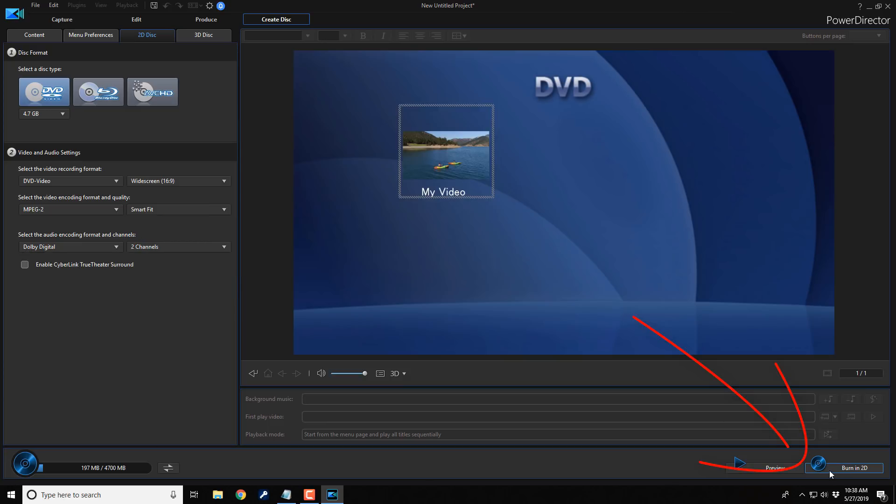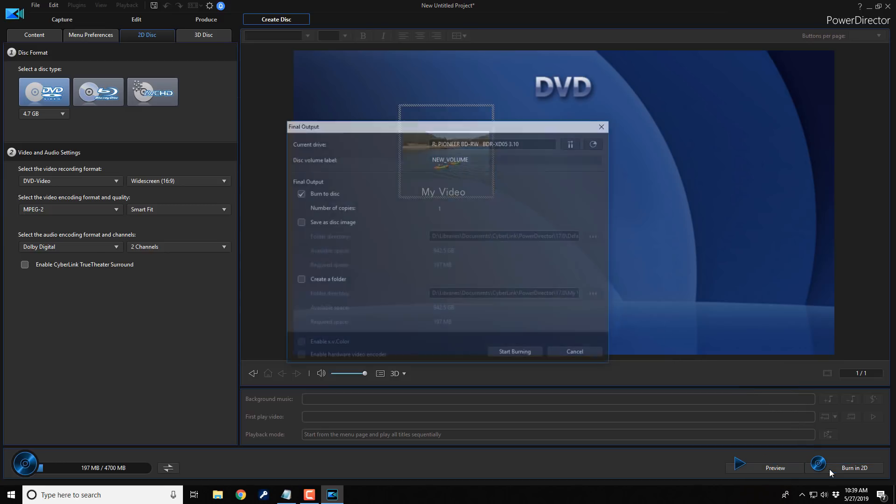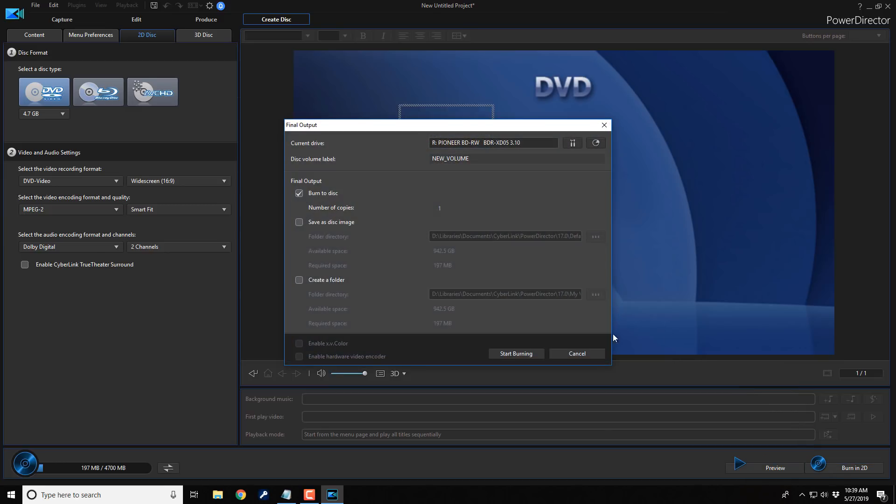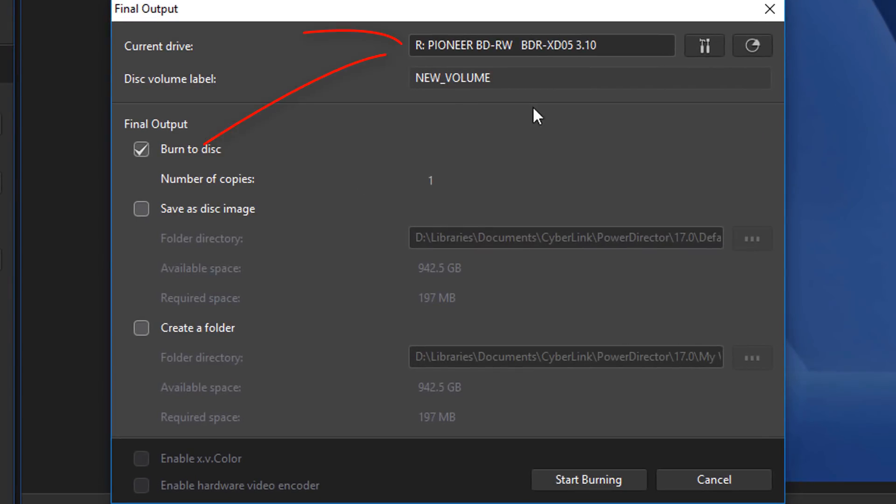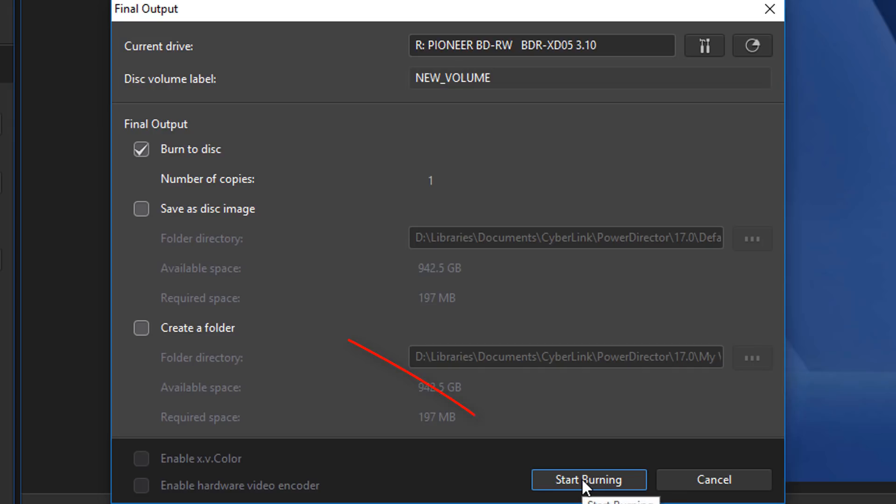Next thing I'm going to do is come over here to click on burn in 2D. And then I need to make sure that I select the correct drive. It's already preset for me, and I'm going to make sure that burn to disk is selected. And then I'm going to click on start burning.